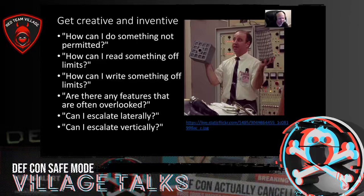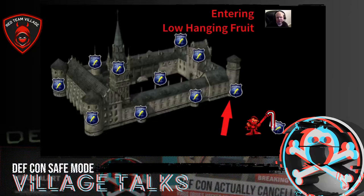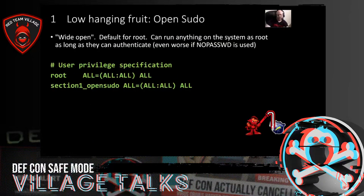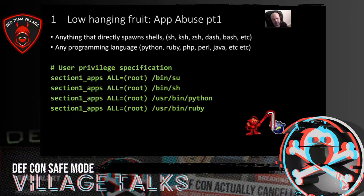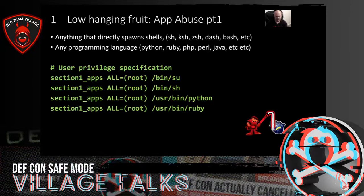Entering low-hanging fruit: open sudo is the classic example. Wide open — user authenticates as themselves and the system is their oyster, one keystroke away from root. Any applications that directly result in a shell are pretty much right there — sh, ksh, zsh, su, and any actual programming languages because those can cough up shells and functionality. Those are pretty big gimmies.